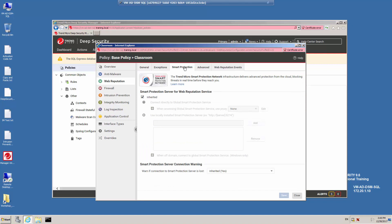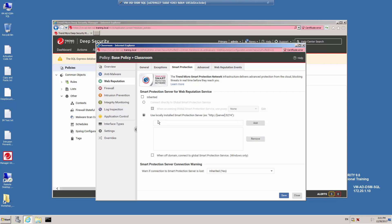The Smart Protection tab allows you to identify the source for the Web Reputation scores. By default, the value is inherited from the base policy, and in this case we're connecting directly to the Smart Protection service available through the Smart Protection Network. If you've configured a local Smart Protection server — for example, for air-gapped machines that don't have connectivity to the internet — you could click and identify the details of your Smart Protection server. We're going to maintain the connection to the global Smart Protection service for this example.